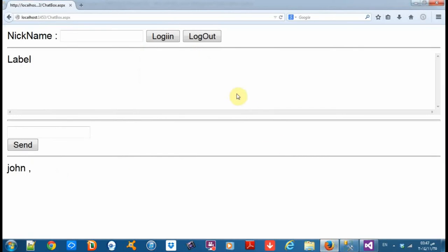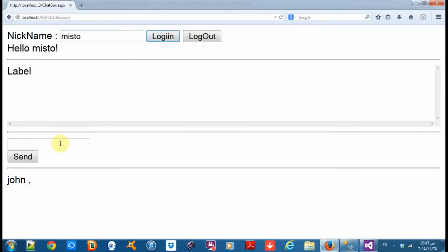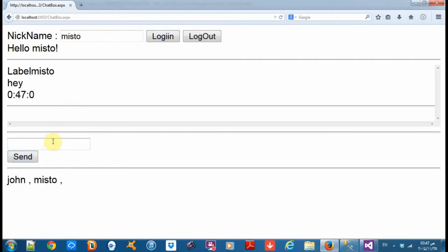We learned a lot from this tutorial, especially about update panels and how Ajax works in ASP.NET — very simple, very easy. But there's still something we should fix: when we add a new message — say, Mr. login adds a new message, send hey, another hey — as you can see the chat doesn't scroll down.